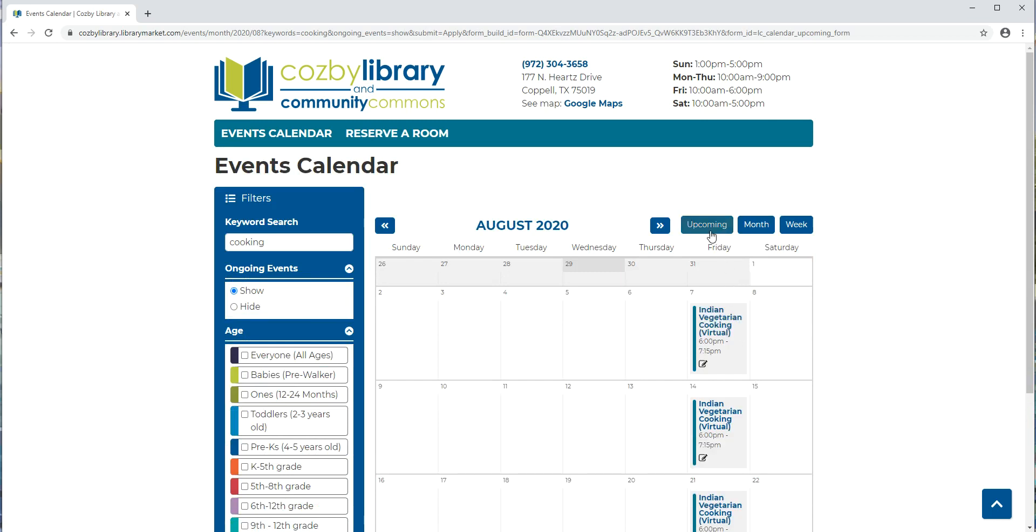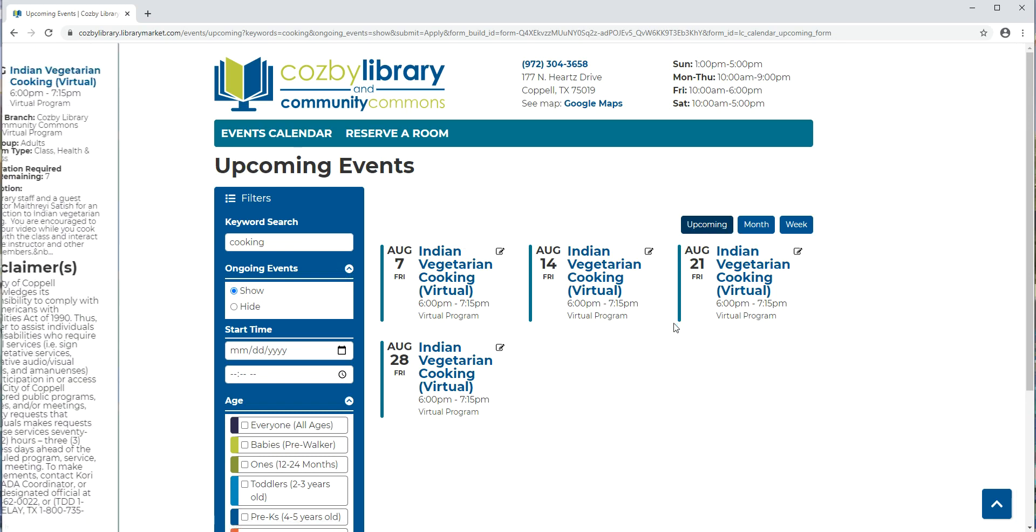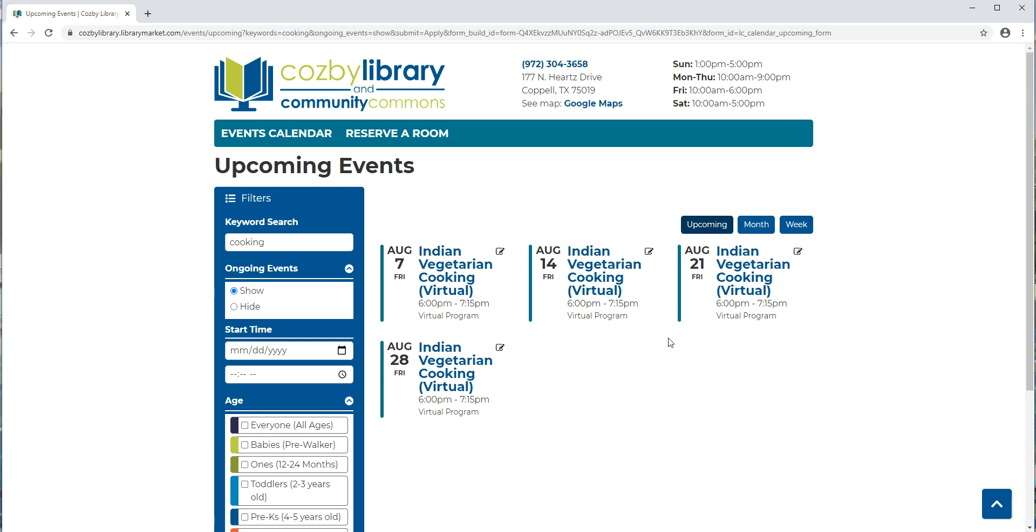I could also go to upcoming, and it will show the cooking programs. So make sure that if you're searching by keyword that you have sort of an idea of what month the program might be in, or click on this upcoming box so that it will show you all upcoming events that have that keyword.